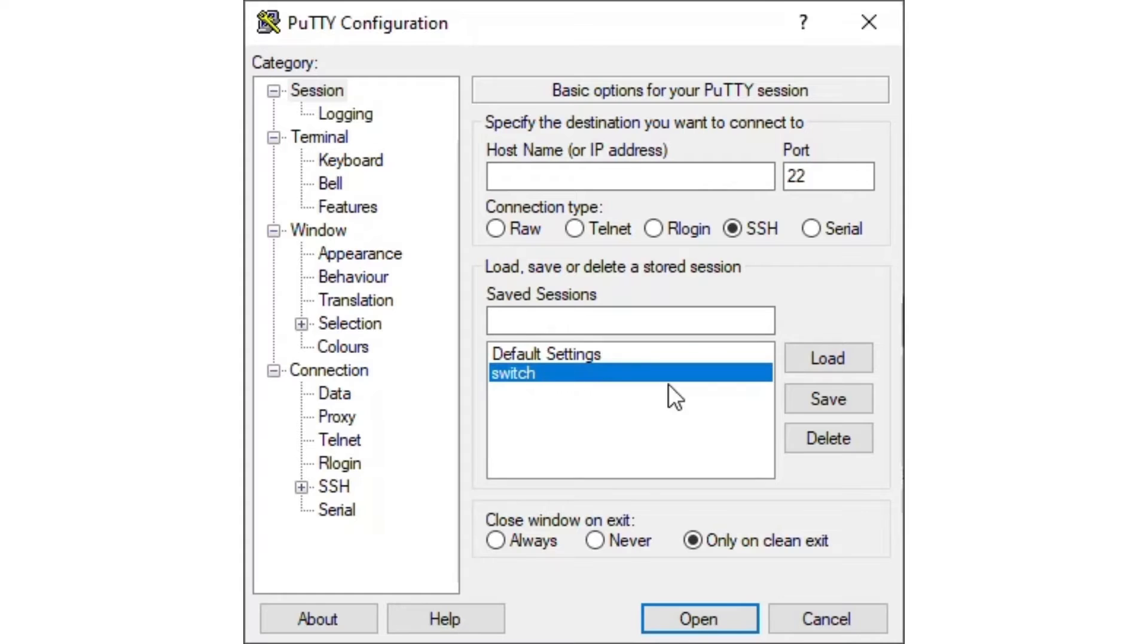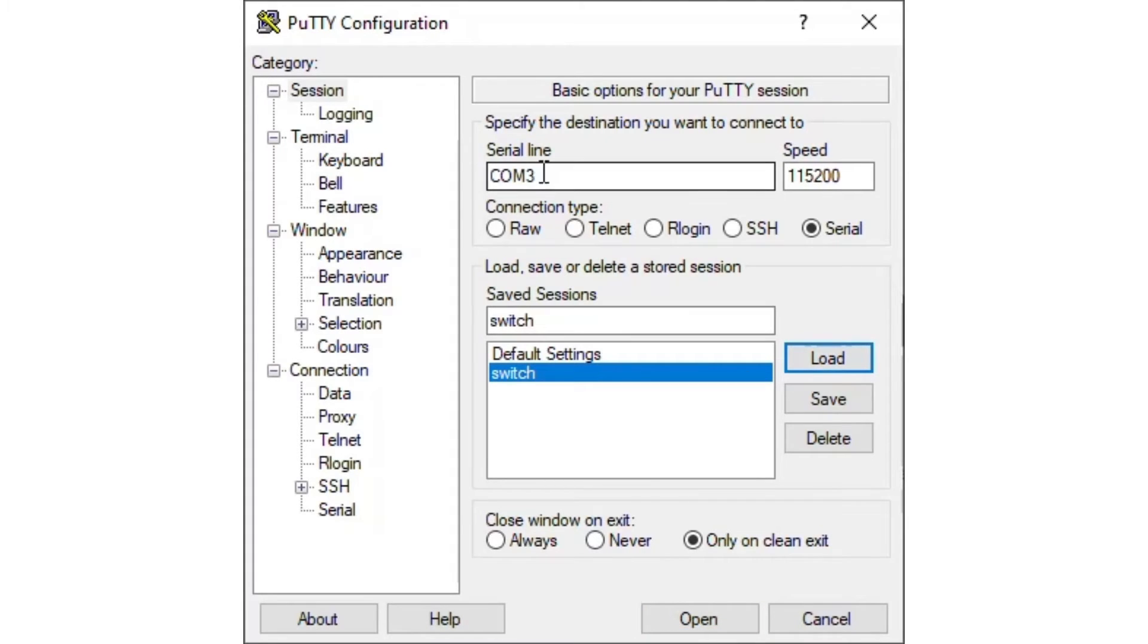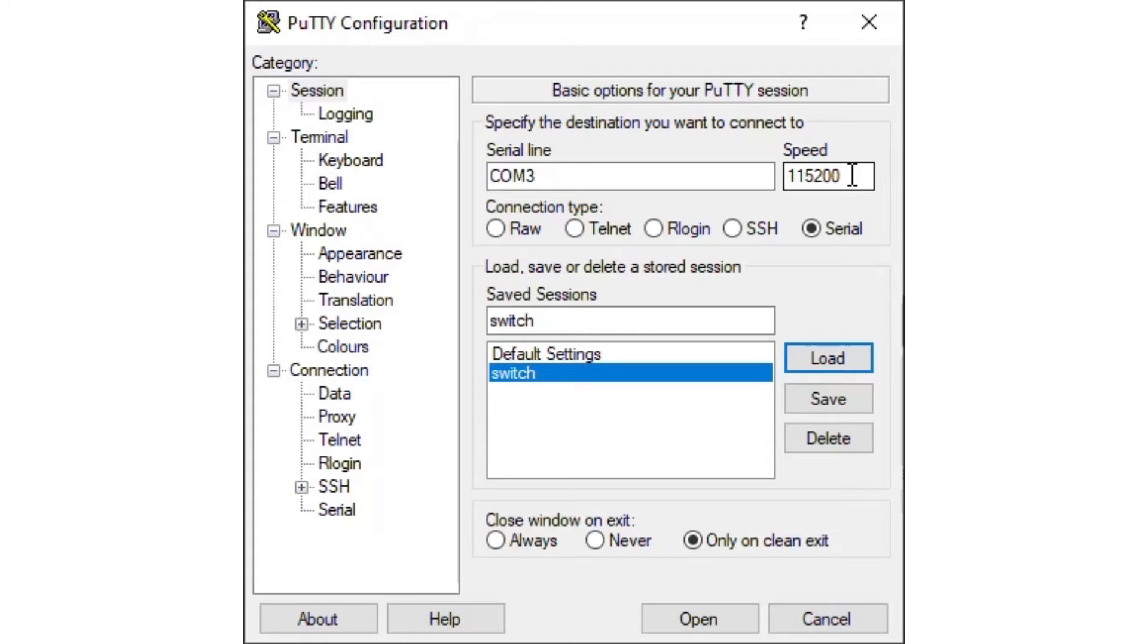Loading our previously saved settings, our serial line is COM3 and that is where our USB serial cable is plugged in on our computer. Our speed is 115,200. This amount is needed to get into the CLI of our switch. If we were to use the default speed of 9,600, it's not going to load for us. With those settings checked, let's move forward.